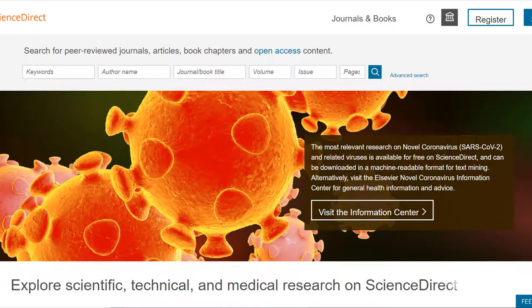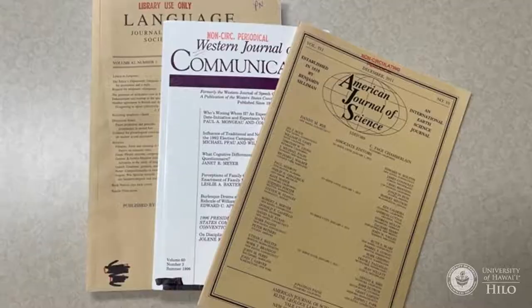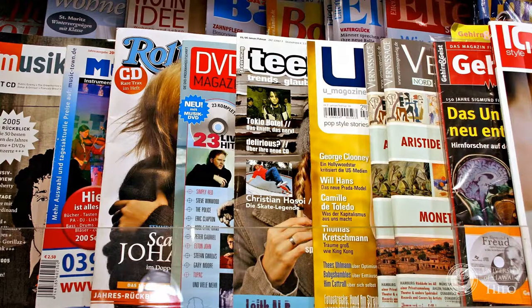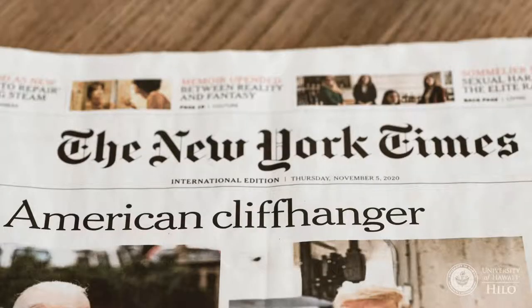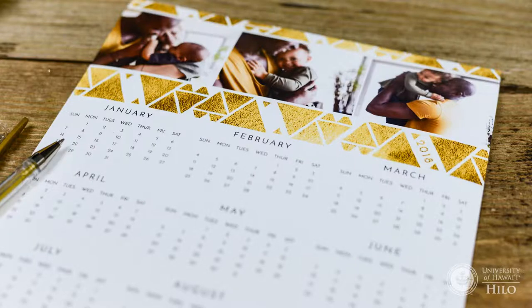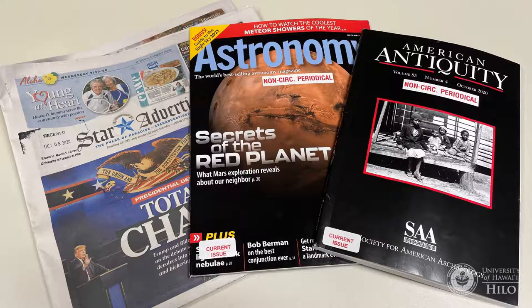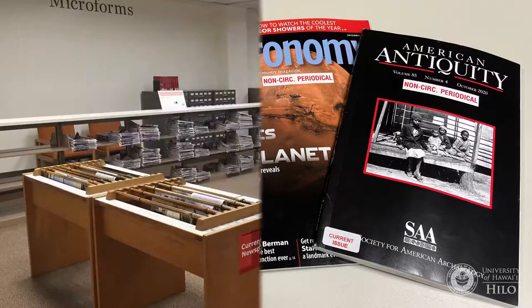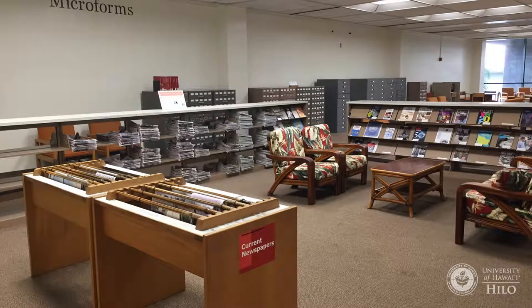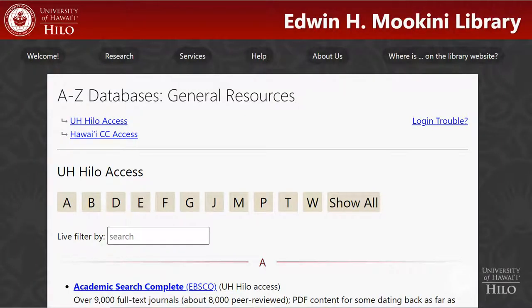Articles are found by searching databases, which are large online collections of many academic journals, popular magazines, and news articles. These items are collectively called periodicals because they are published on a periodic basis — a daily newspaper, a monthly magazine, a quarterly journal. Although Moakini Library does have some periodicals in print, most periodicals are only available online through the databases.